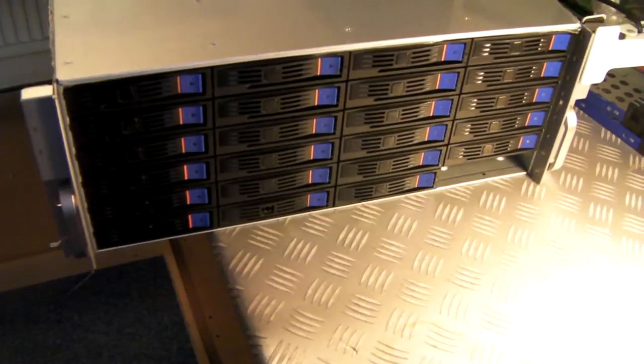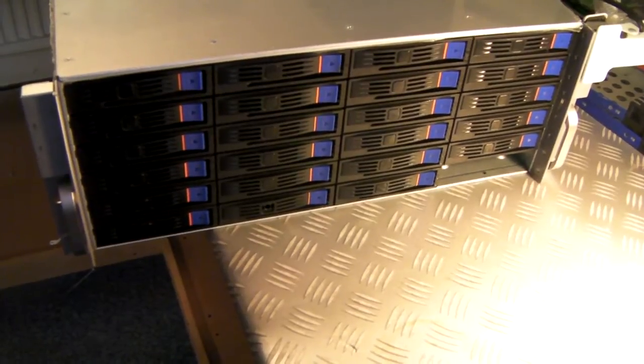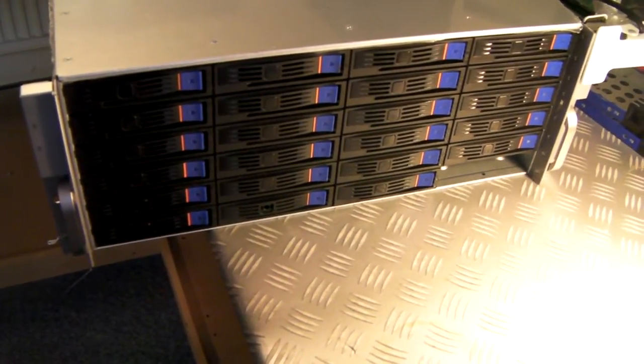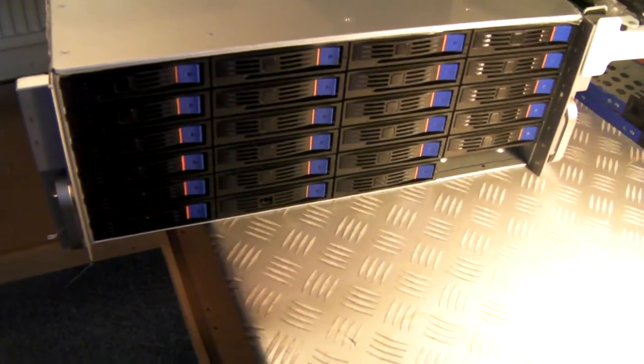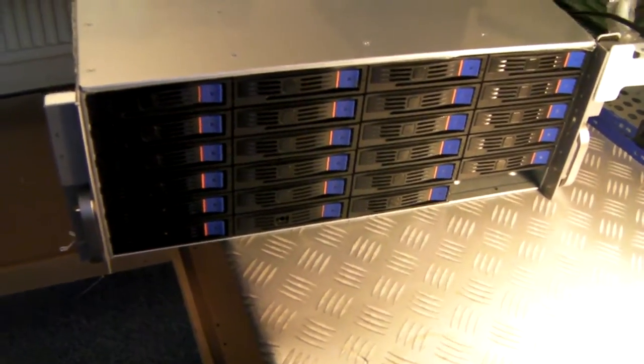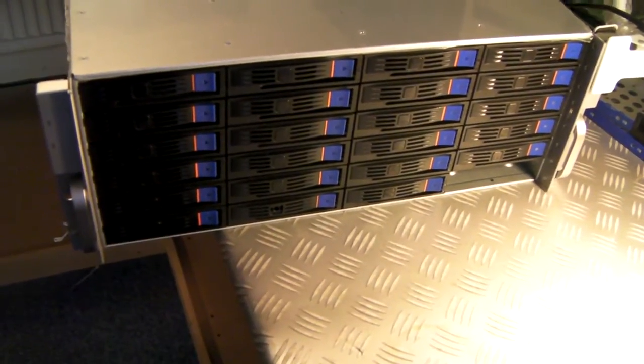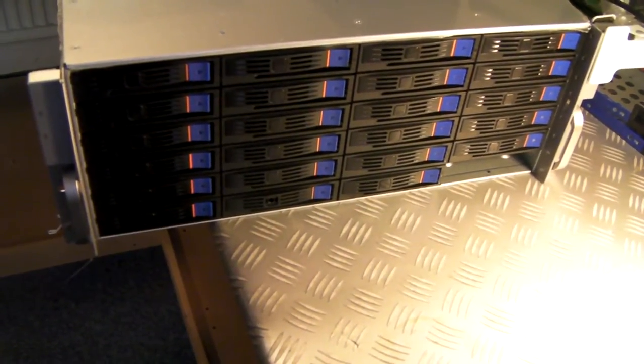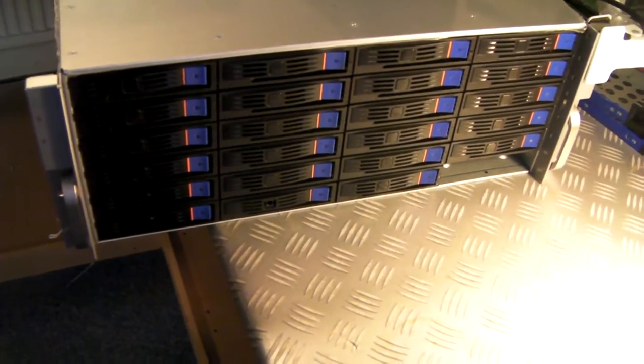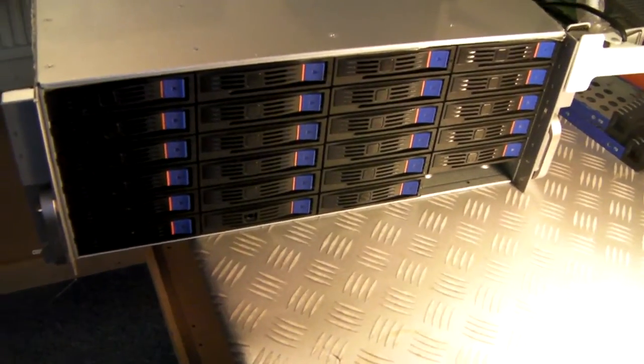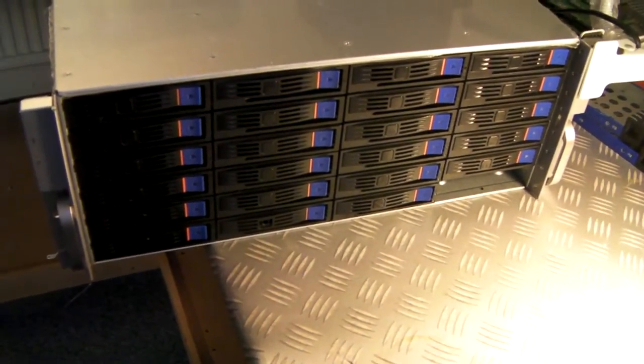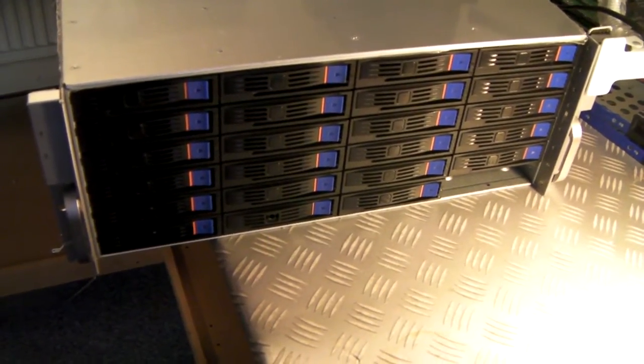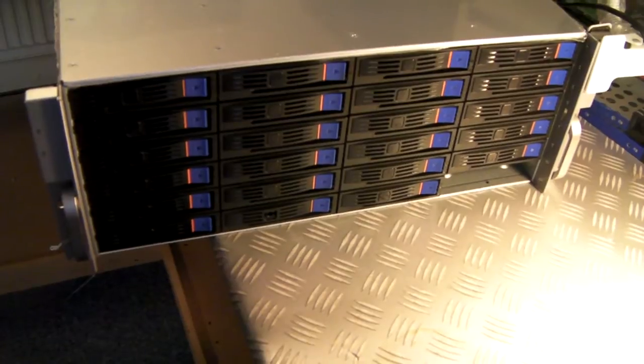So I wanted to show you a product we do, it's called the Xcase RM424 Gen2-EX. EX is for expander and that's because it's got an expander backplane.